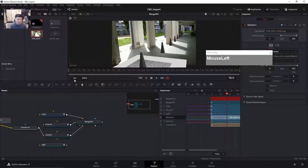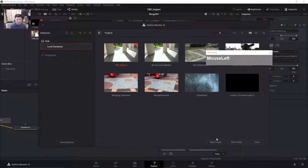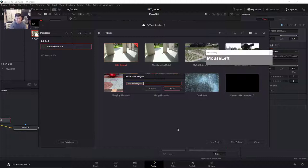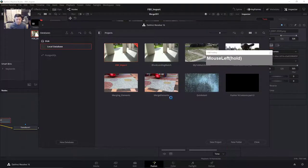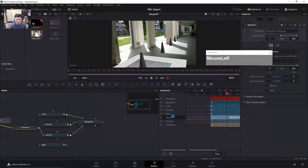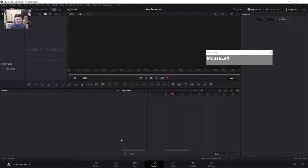Now the file has been exported and I'm going to bring it first within DaVinci Resolve Fusion. I'm going to start a brand new project — click here, go to the home button in DaVinci Resolve, and click on New Project. Name it 'Alembic Import' and create it.